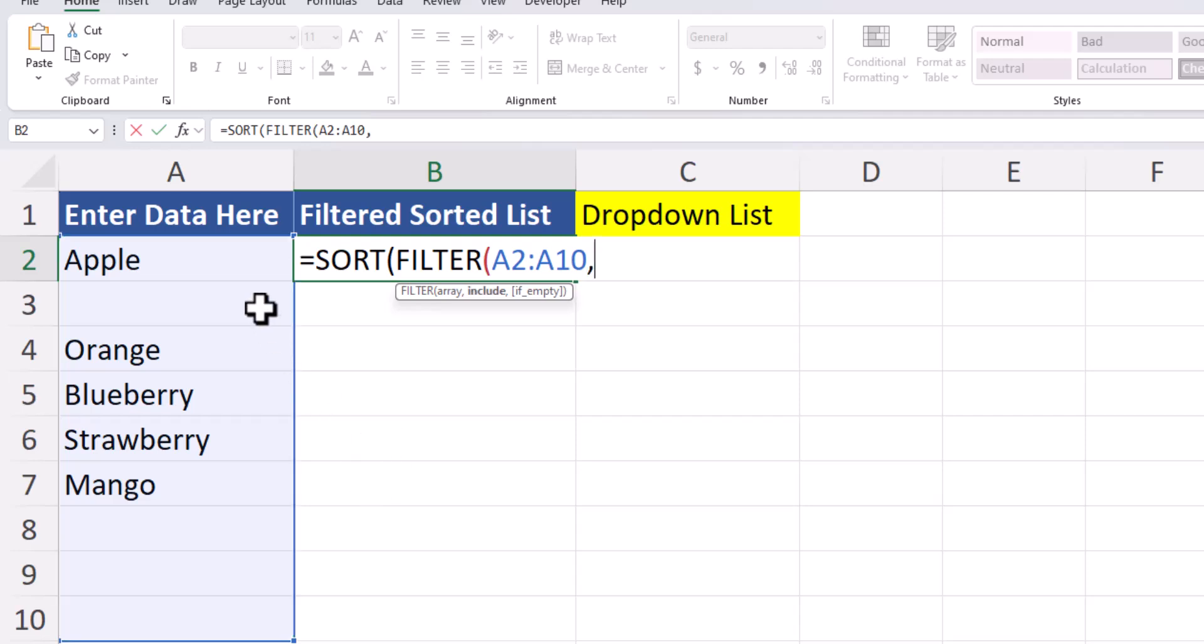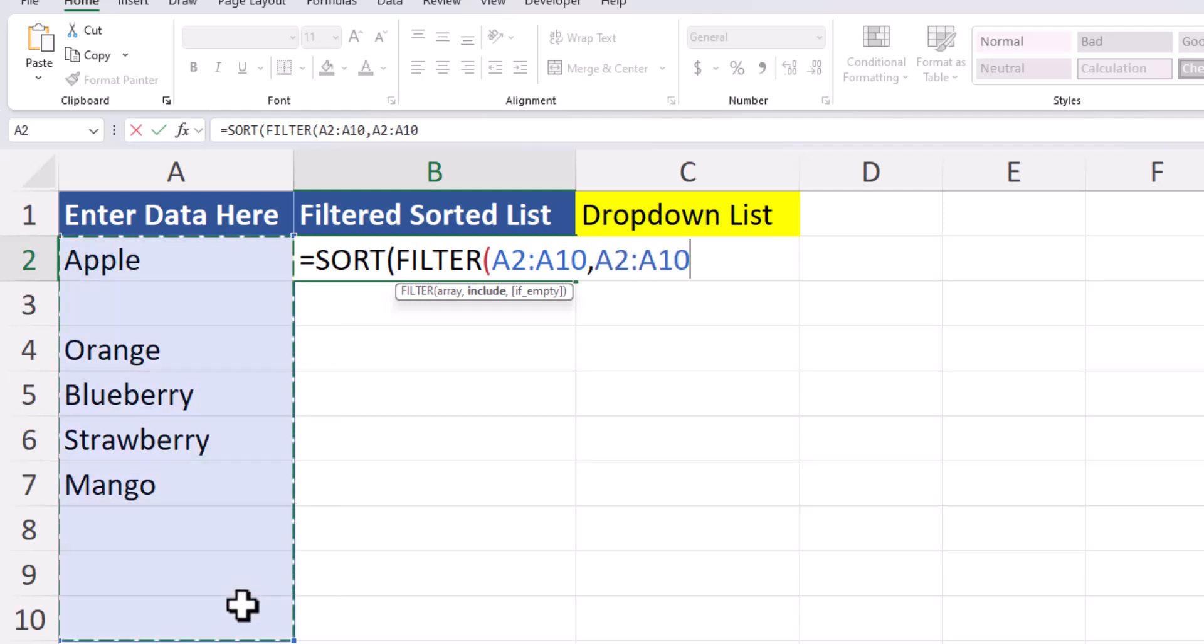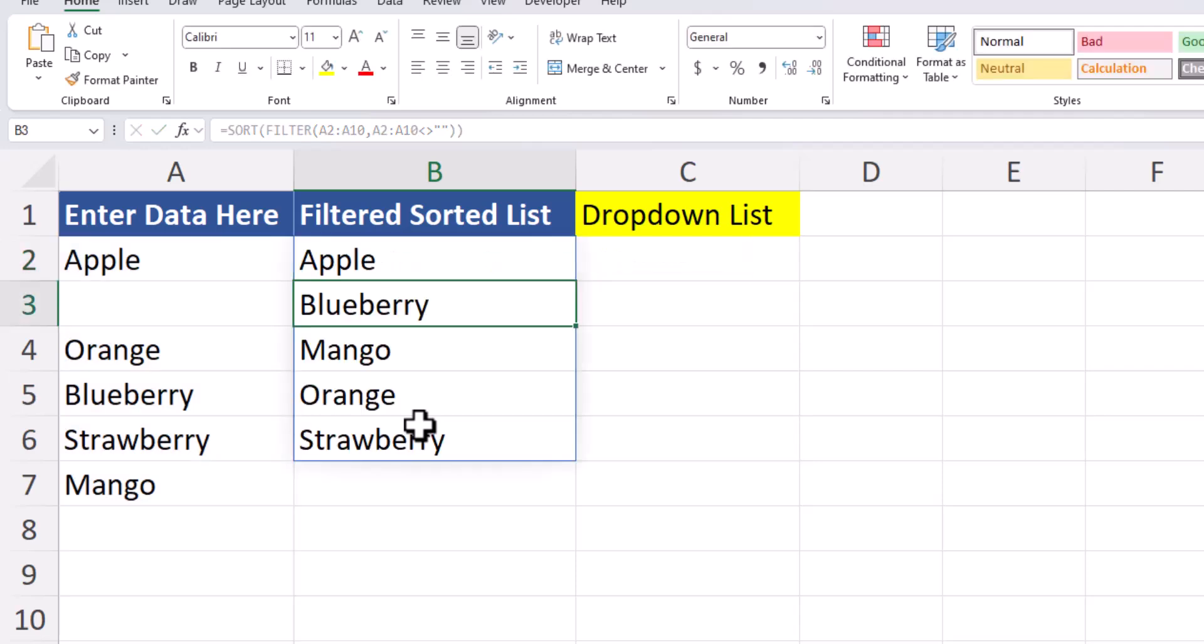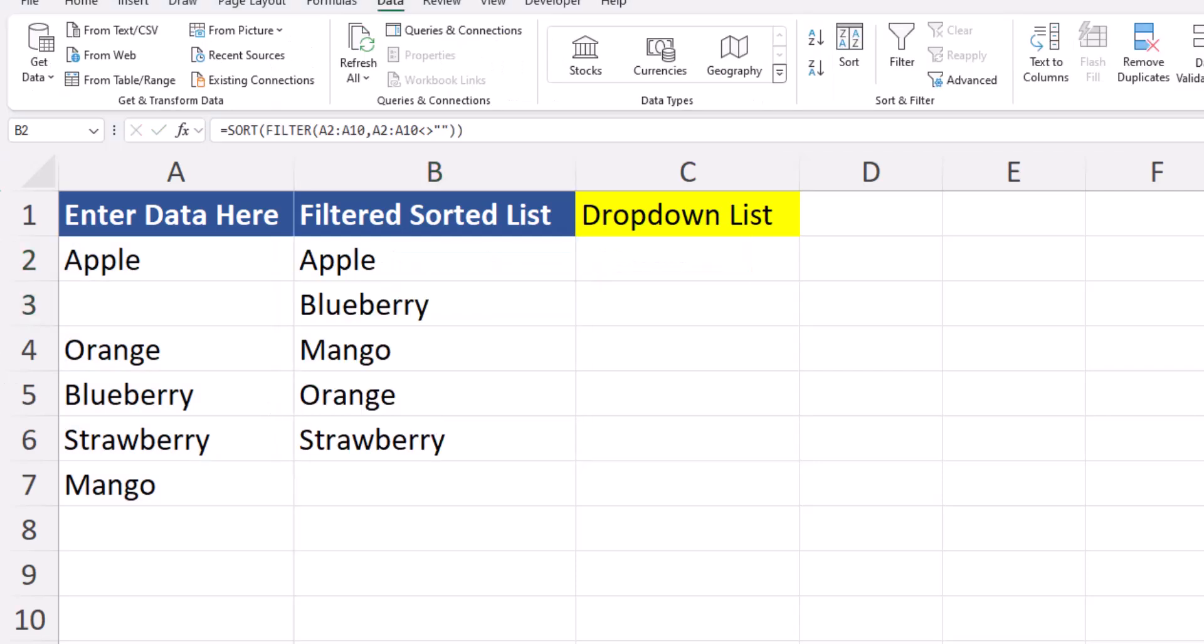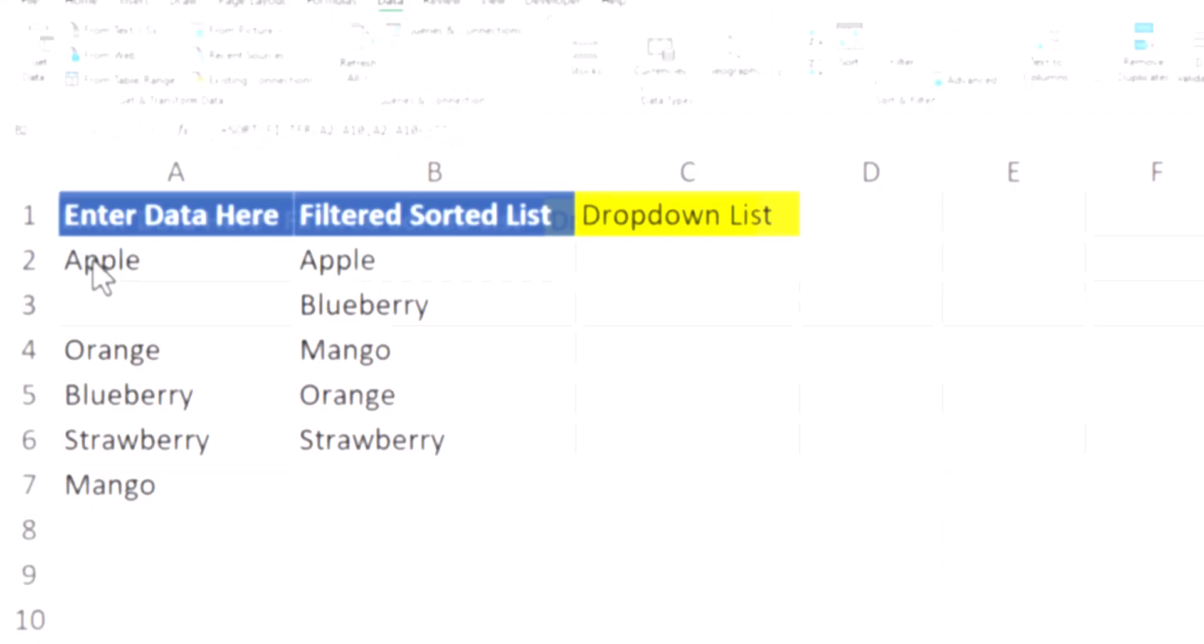After a comma for what to include, I'll highlight the same range, and then we'll use a greater than and less than sign to set that not equal to blank. This allows Excel to filter out any blank cells within column A. After two closing parentheses, I can click enter, and I now have my filtered and sorted list.